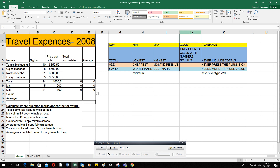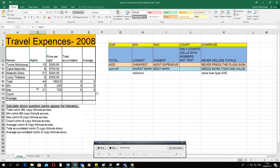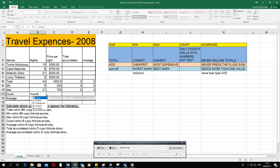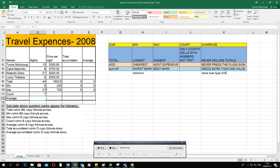For COUNT, it only counts cells containing numbers, not text. Using the range B3 to B10 — physically counting gives eight cells — the formula is: equal sign, COUNT, open bracket, select B3 to B10, close bracket. The computer returns seven, because only seven cells contain numbers. If you typed a name in one cell, the count would drop to six, because text is excluded.